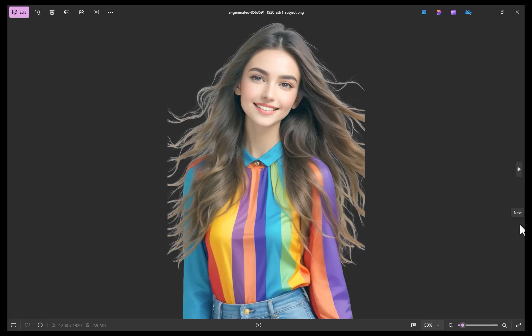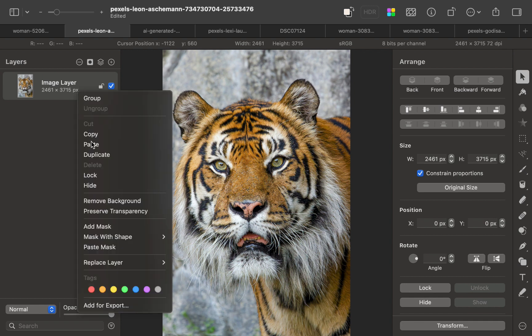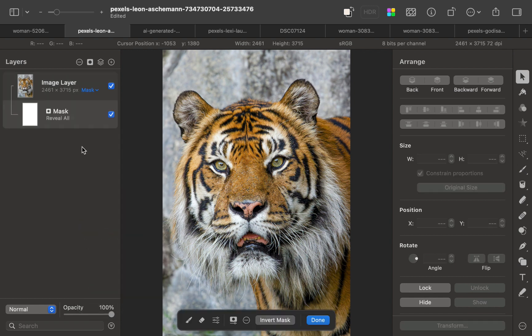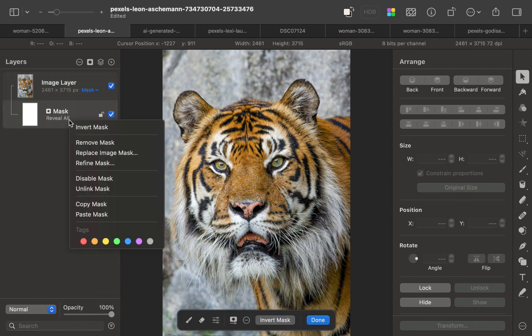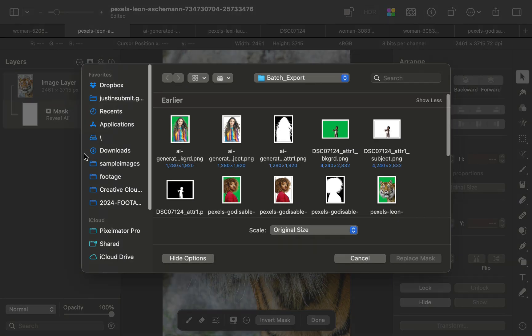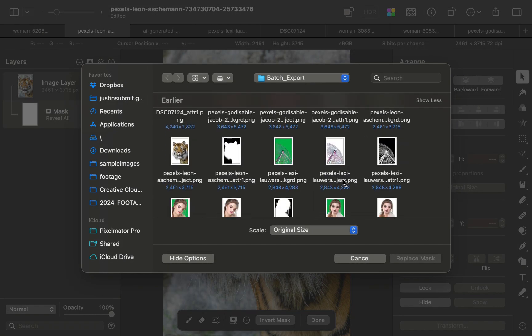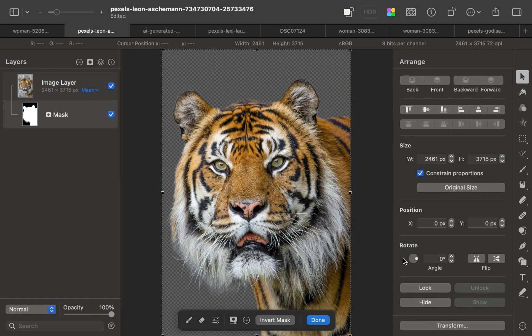Next, I'll open the image in Pixelmator Pro. I'll add a mask. I'll right-click the mask. I'll select Replace Image Mask. I'll choose the AIRT generated mask image. And there we go. We've added a perfect mask for our subject, far superior than what we got with Pixelmator Pro.